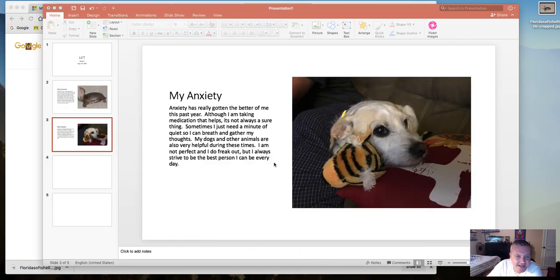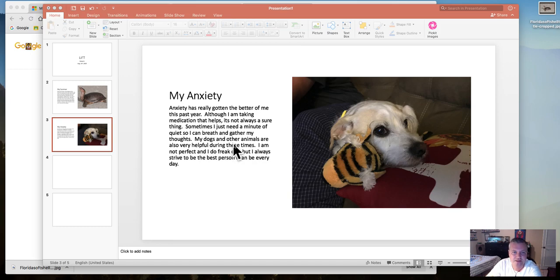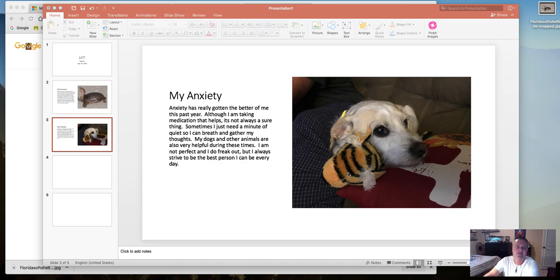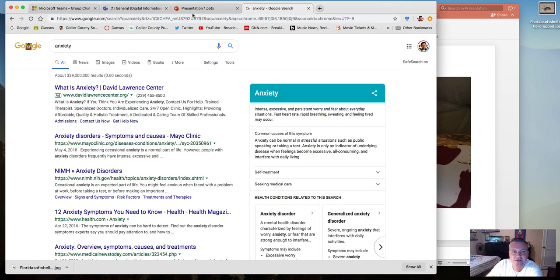Here's what I have — anxiety has really gotten the better of me this past year. Although I'm taking medication that helps, it's not always a sure thing. Sometimes I just need a minute of quiet so I can breathe and gather my thoughts. My dogs and other animals are also very helpful during these times. I'm not perfect and I do freak out, but I always strive to be the best person I can be every day. I've had my dog Butter for about 10 years, and I also have another one named Peanut.